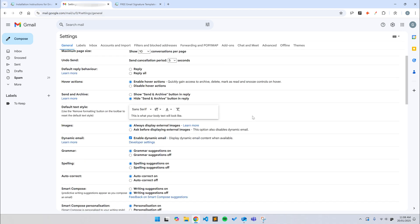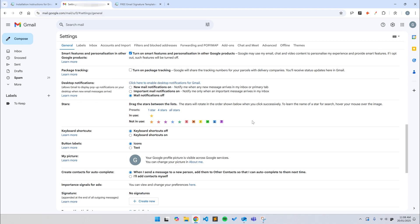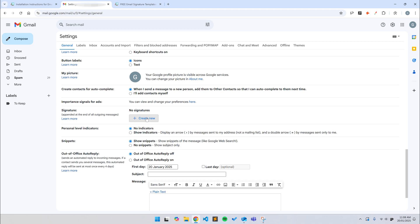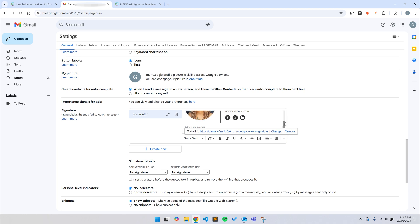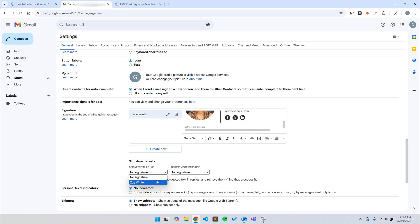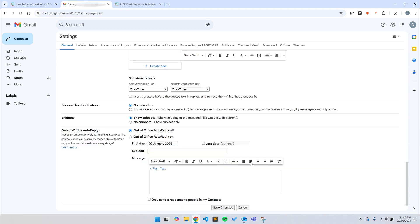Click on the Settings cog at the top and then see all settings. Scroll down to the Signature section and click the Create New button and give the signature a name. Then, just paste the signature into the empty text box by pressing Control-V or Command-V on a Mac. Select the signature you want to use for new emails and replies and forwards. Then, scroll to the bottom and click the Save Changes button.